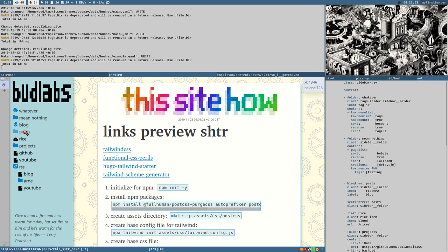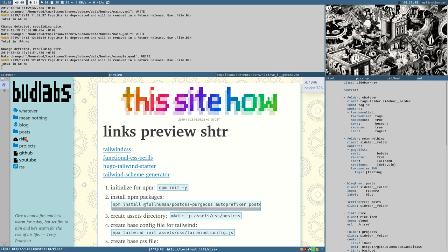Now let's look at how the icons work, because that's the thing I'm most proud of in how it turned out — I spent so much time trying to understand how SVGs work here. Let me show you because it's so cool.